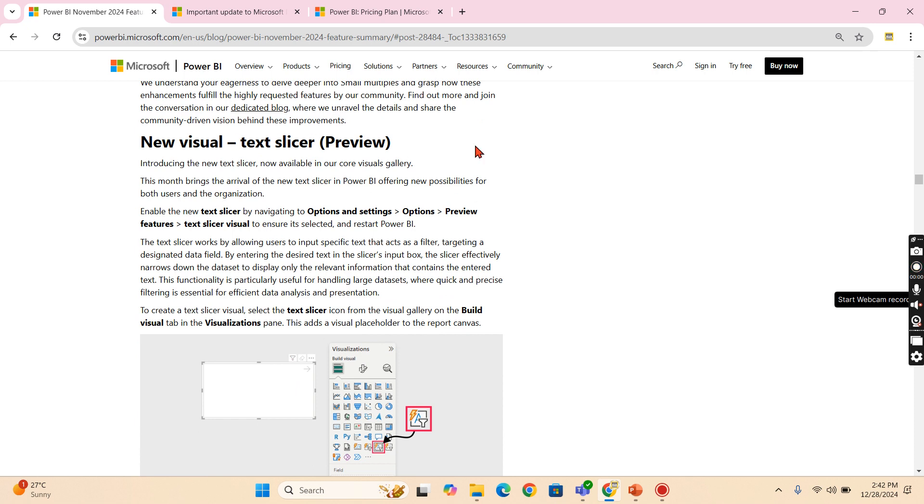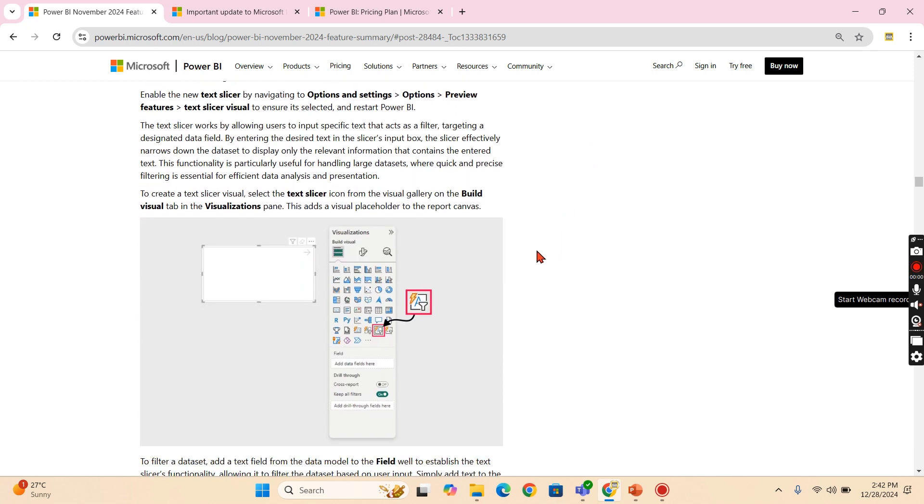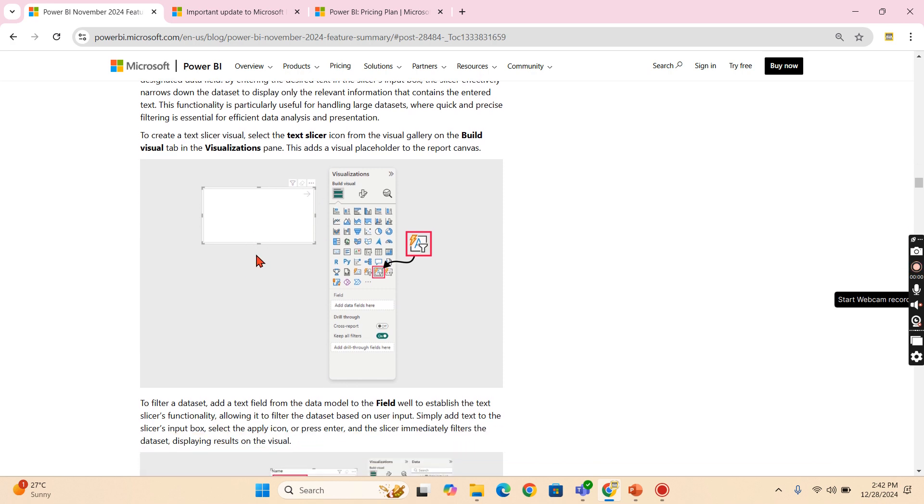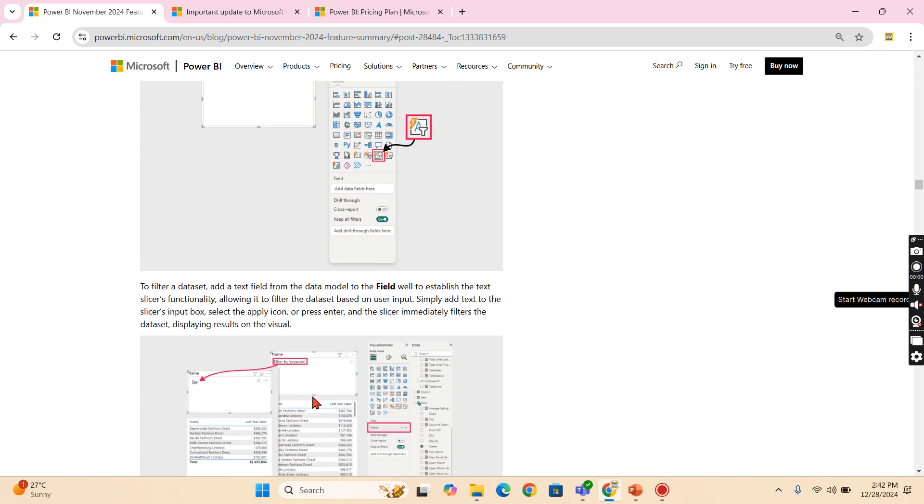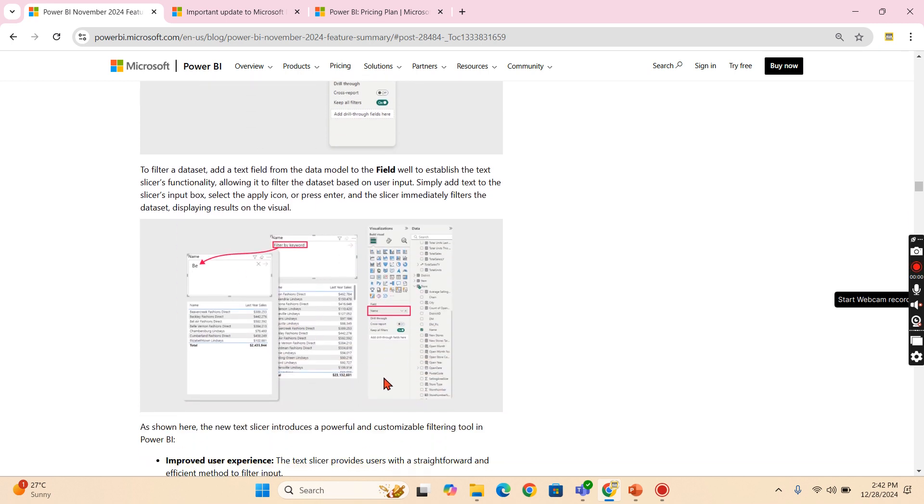And the new visual text slicer as usual. This is in the preview. In order to enable, you go to the preview option using this path like options, preview features and text slicer. What it will do is, it will act like a filter. You start typing it, it will filter the entire record.